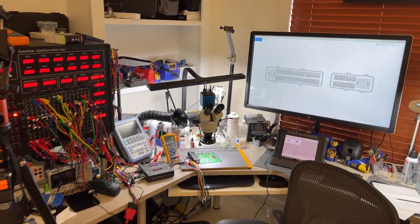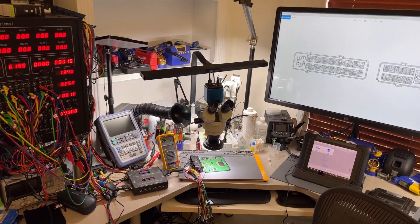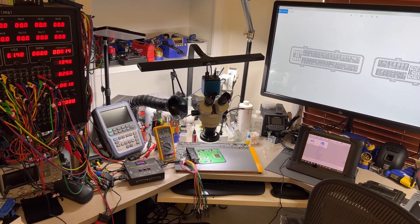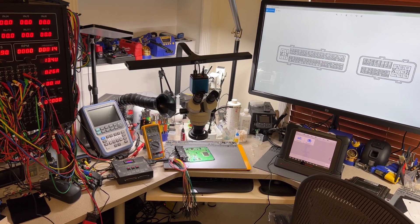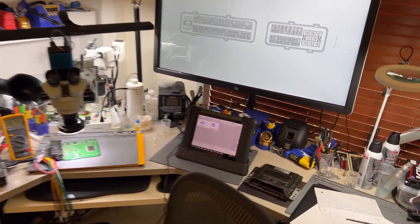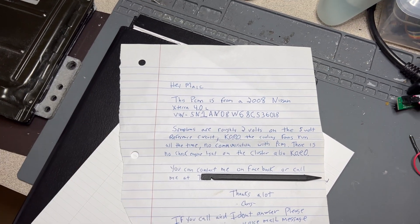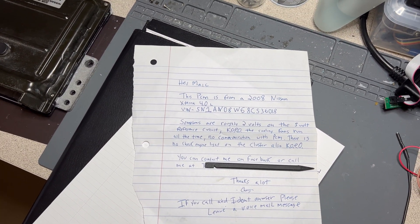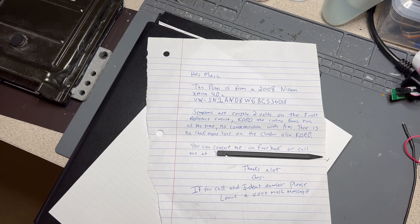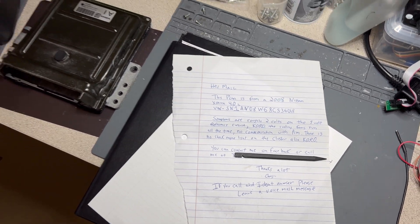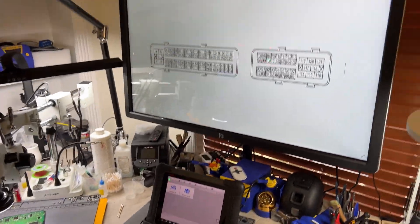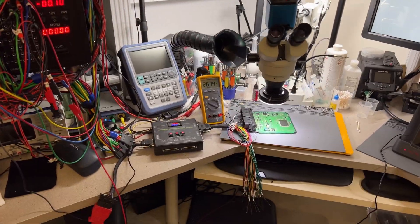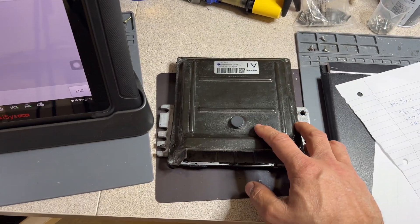It's a 2008 Nissan Xterra 4.0. The customer concern or complaint is that there is no communication and the 5-volt reference is only giving like 2.0 or so volts. So this is the note that he sent me. The VIN number of the car is there, but it's not really much problem.